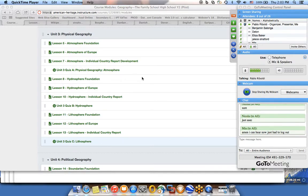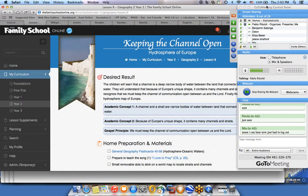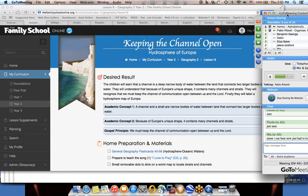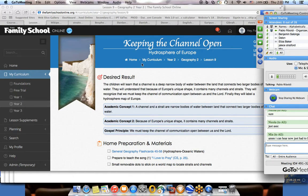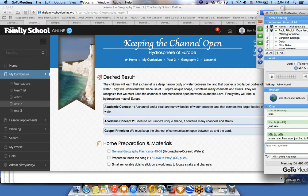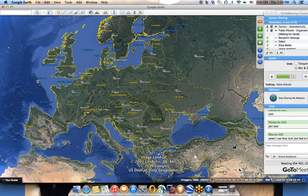Welcome everyone to the geography class. This is lesson number nine and we are going to study some of the hydrosphere of Europe. We are going to look at different features of hydrospheric geography and hydrology, and for that we are going to use Google Maps. I have Google Earth installed here.